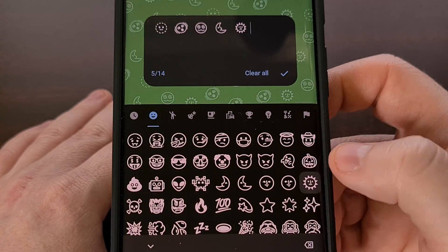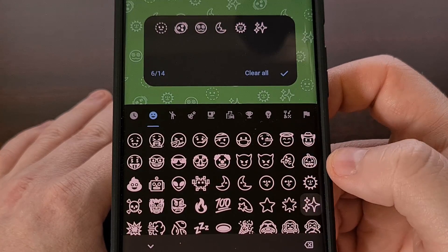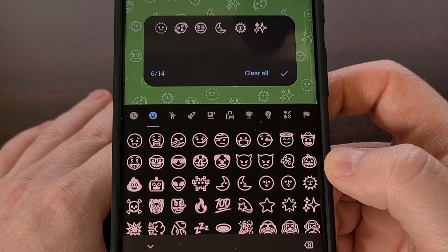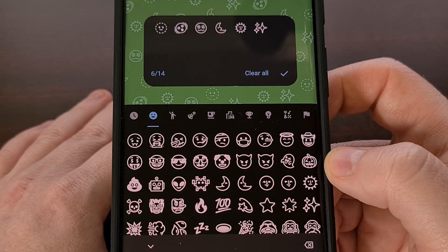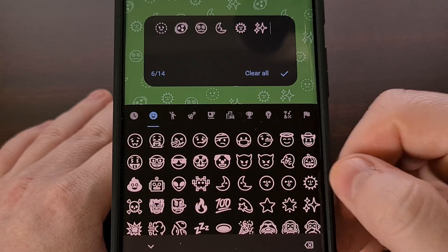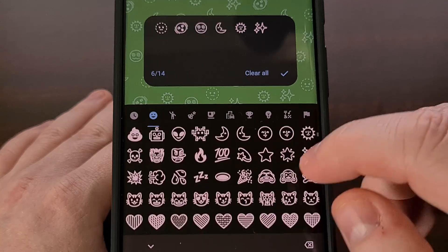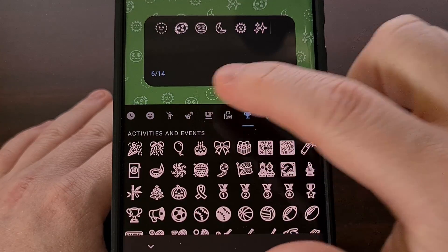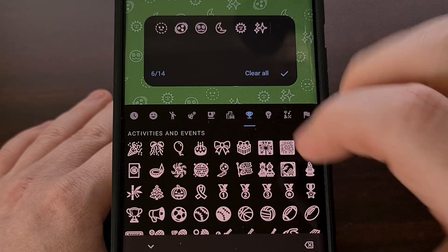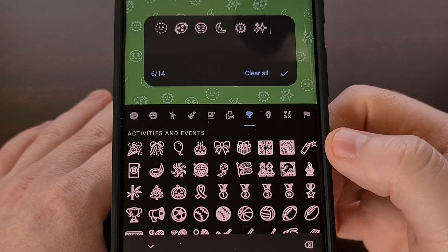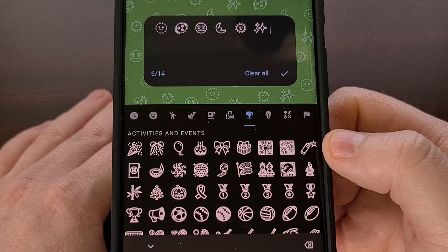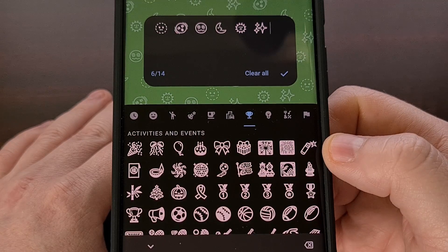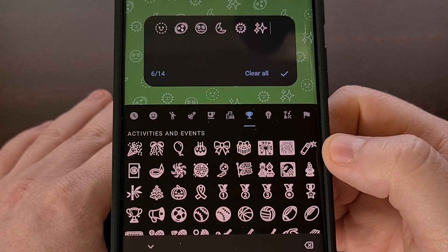As of right now, we are allowed to have up to 14 different emojis in our custom wallpaper. And there are a lot to choose from — we can go through the categories as well to pick out the ones that we want to see on our home screen.